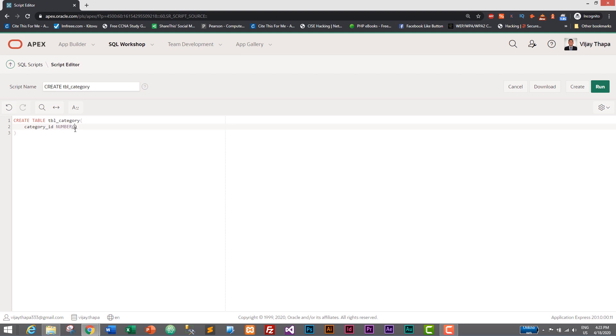And it cannot be null, so our category_id cannot be null value, so we will specify as NOT NULL. And comma. And the second one will be category_title.